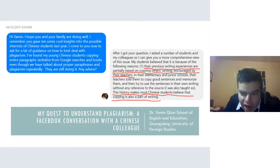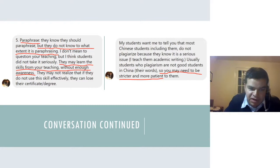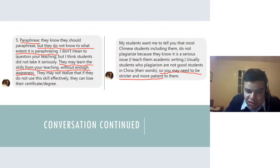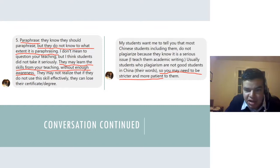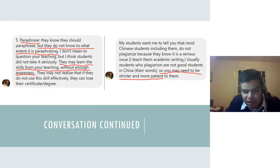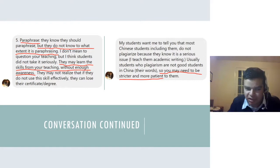Another reason Dr. Yamin identified was paraphrasing: students know they should paraphrase, but they don't know to what extent it counts as paraphrasing. She noted students may learn the skills from teaching without enough awareness and may not realize that failing to use these skills effectively could cost them their certificate or degree. She also relayed that most Chinese students do not plagiarize because they know it is a serious issue — students who plagiarize are considered not good students in China. Her advice: be stricter and more patient with them. That raised the question — how can you be both stricter and more patient?